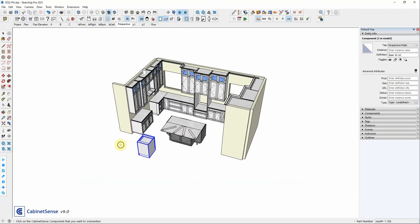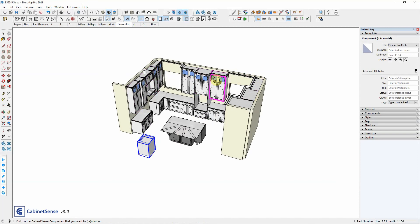Clicking on the interactive tool this time, Cabinet Sense has looked at the model and determined that there is an unassigned component. And so even though I've selected part one or prefix one, instead of highlighting all of the cabinets under that prefix, it's only showing you the cabinet that needs to be assigned.